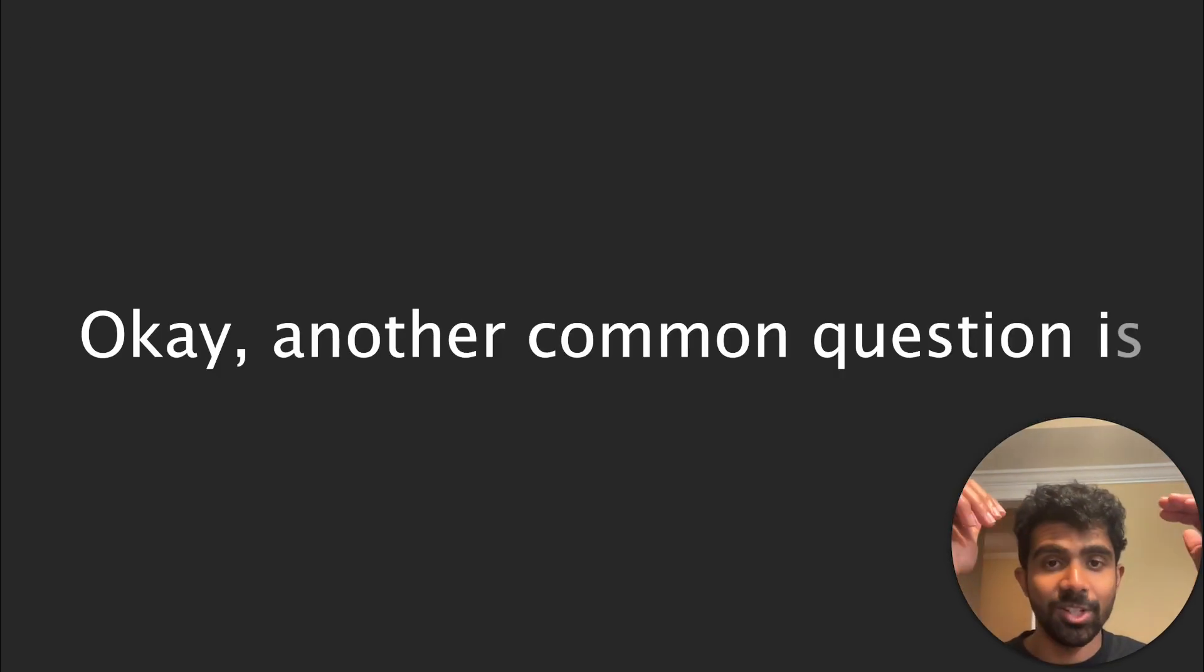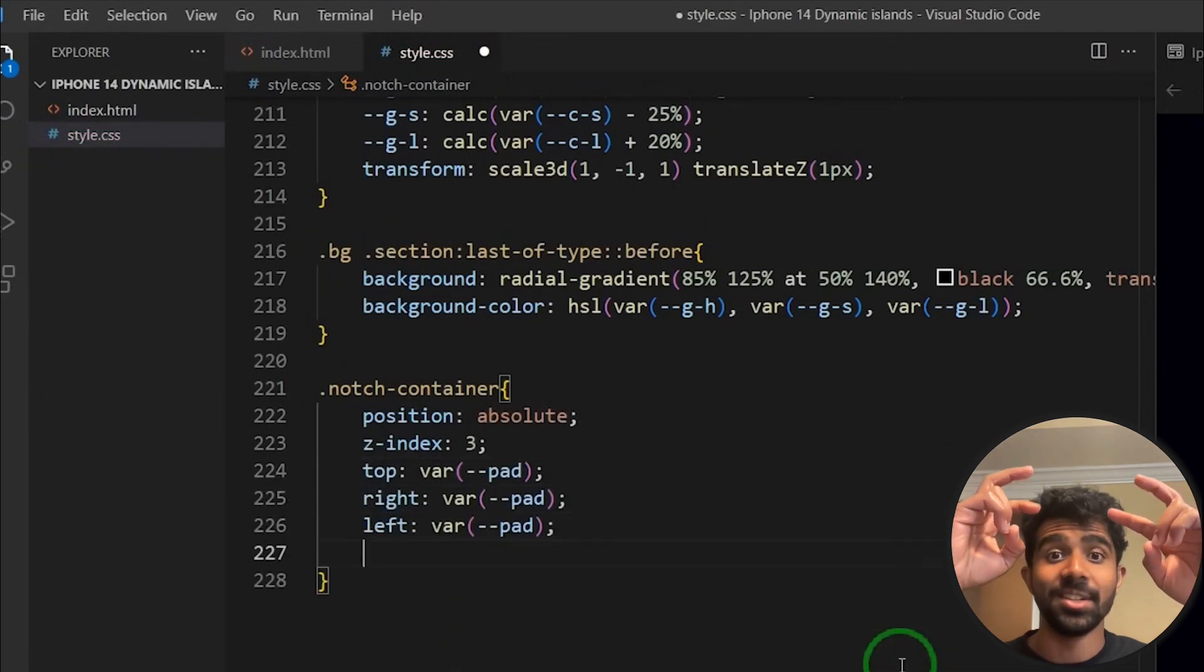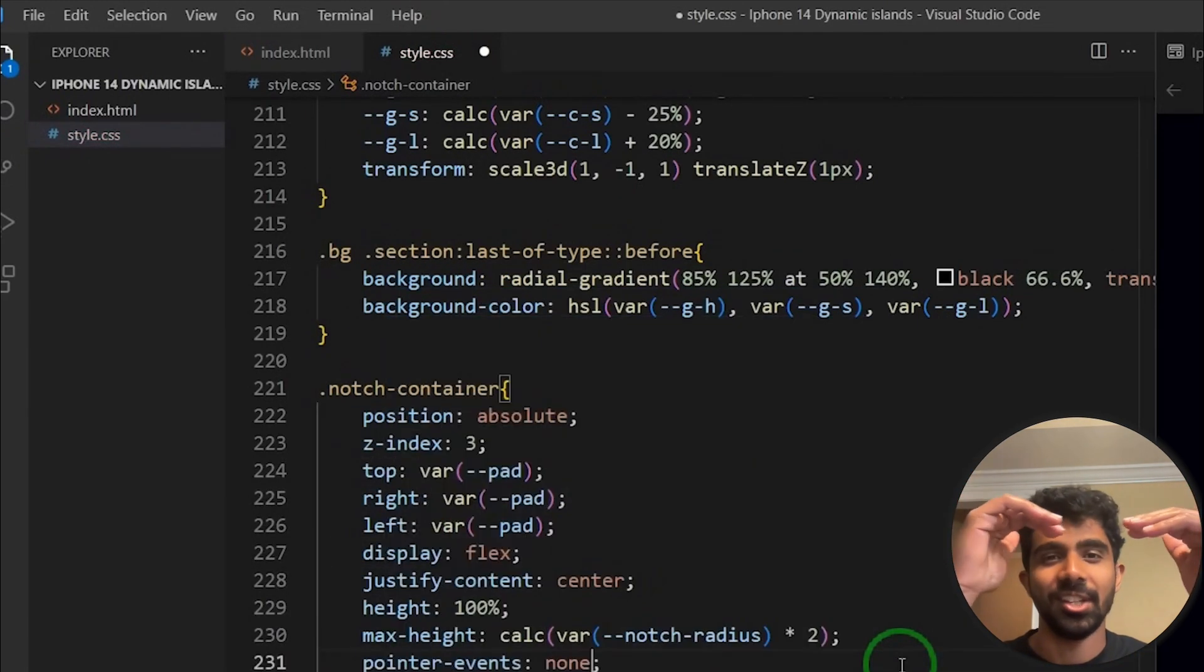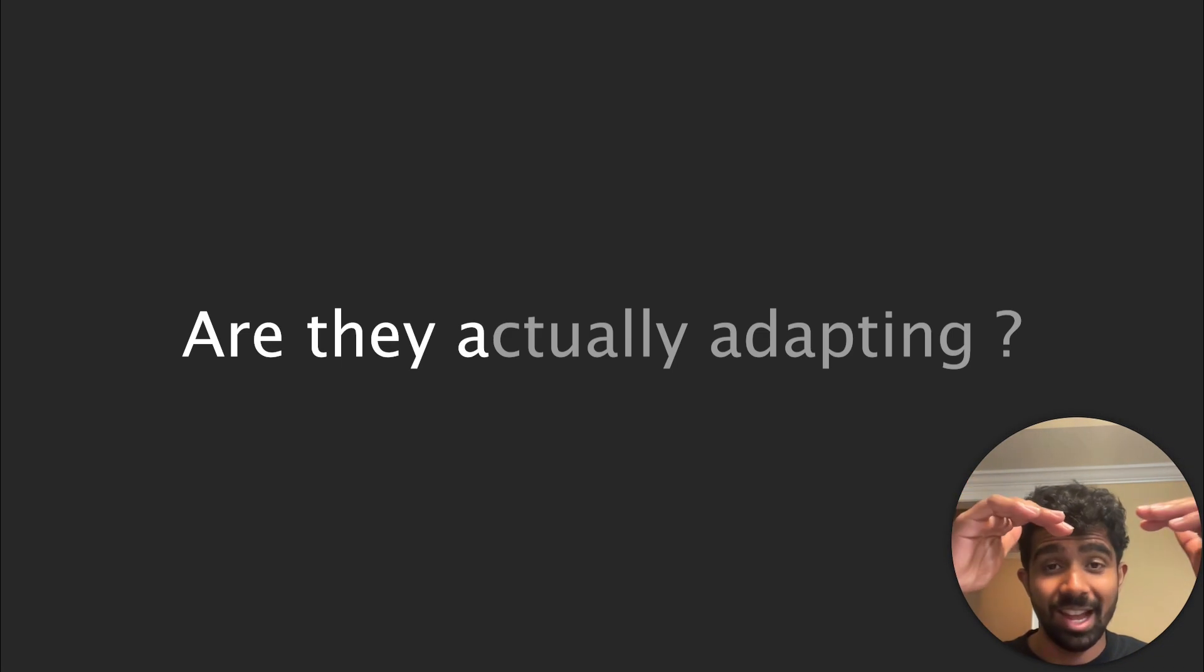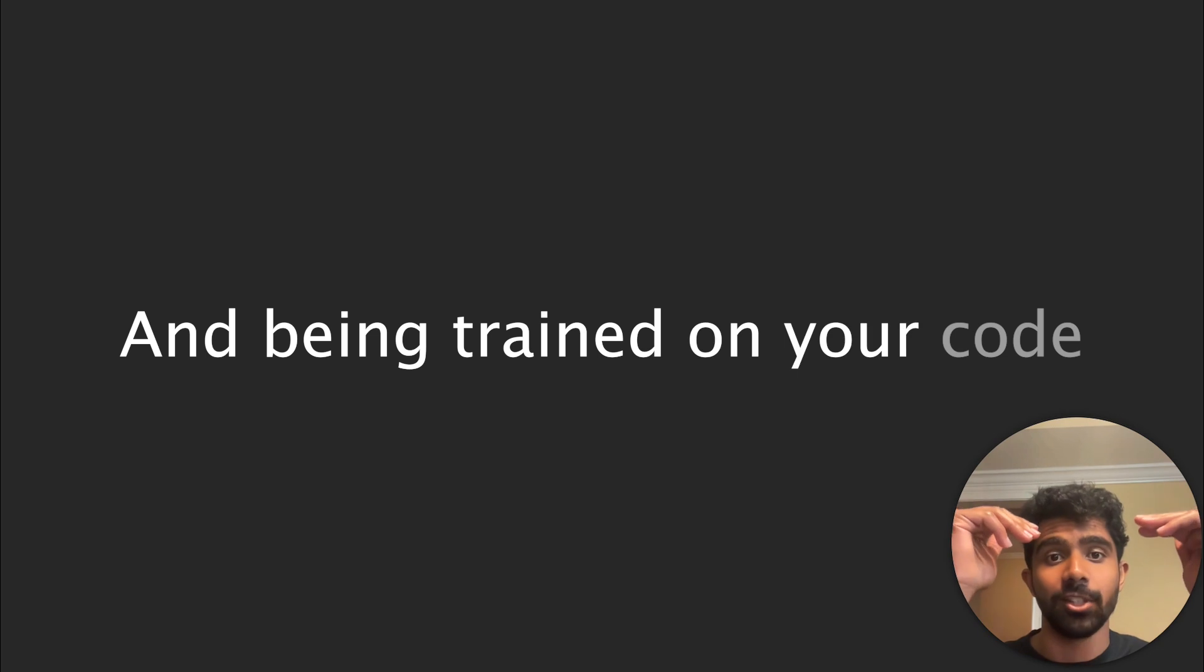Okay, another common question is whether these models are learning in real time from the code in your environment. Are they actually adapting and being trained on your code? So yes and no. So first we'll cover that yes.